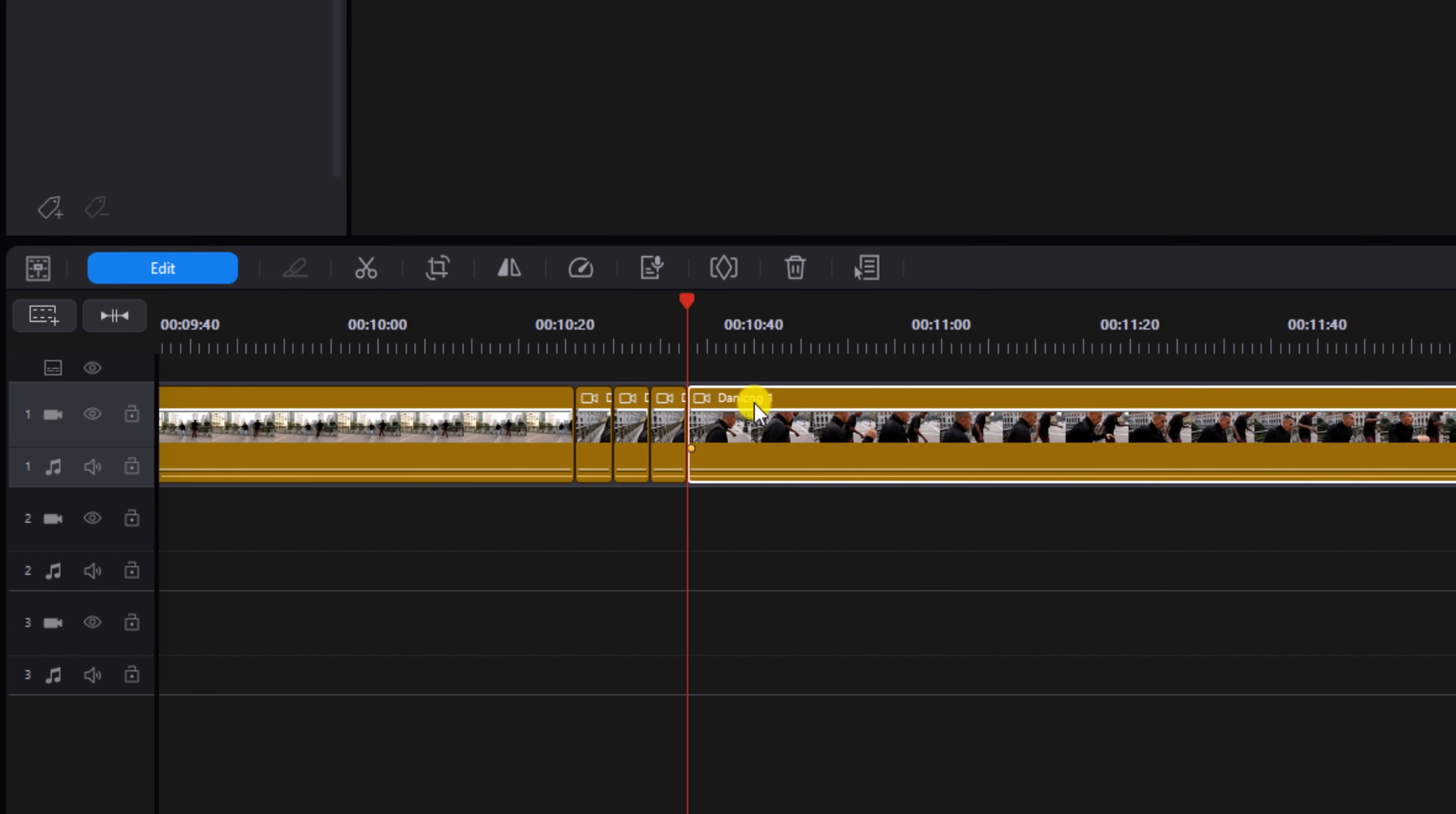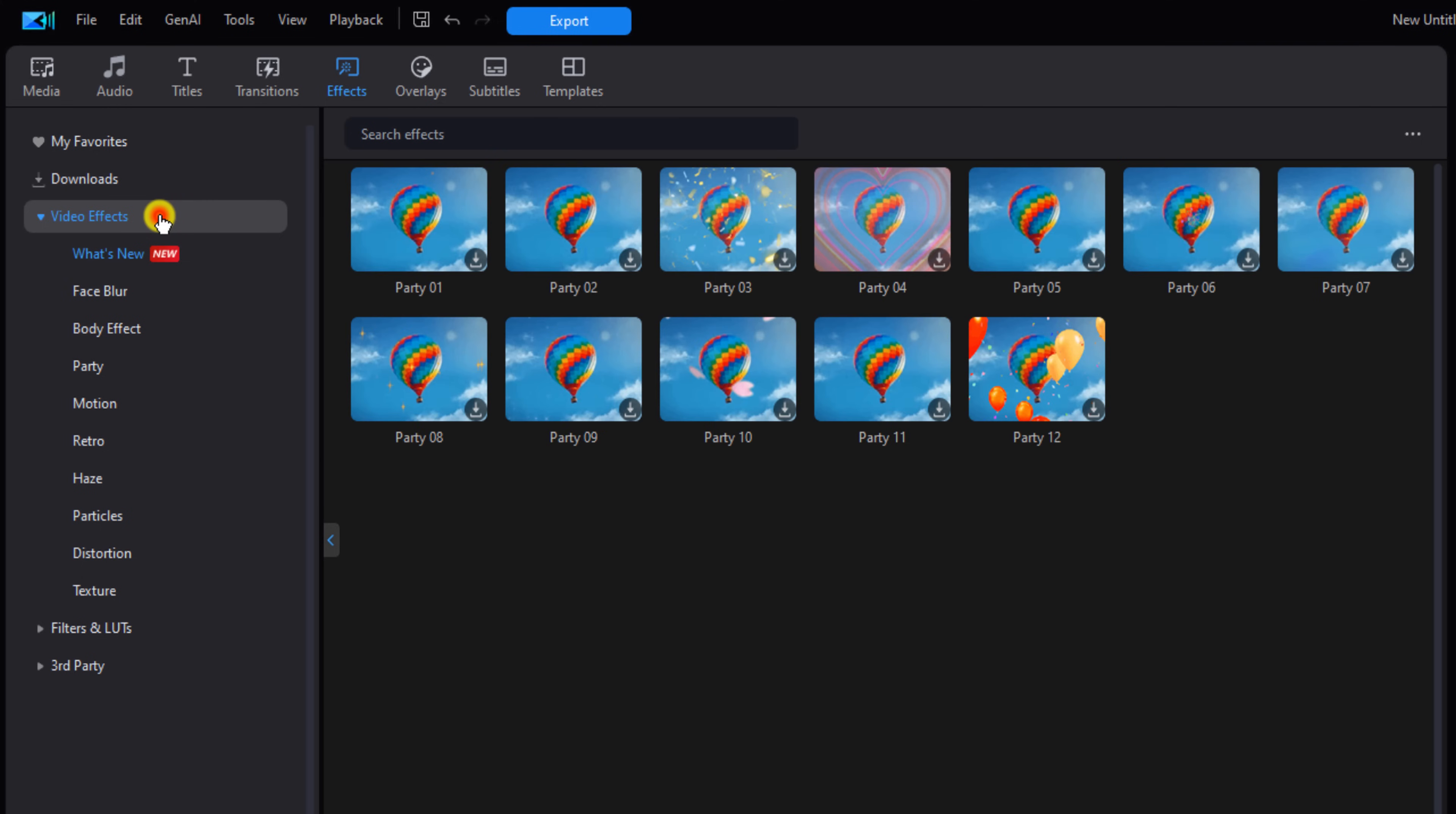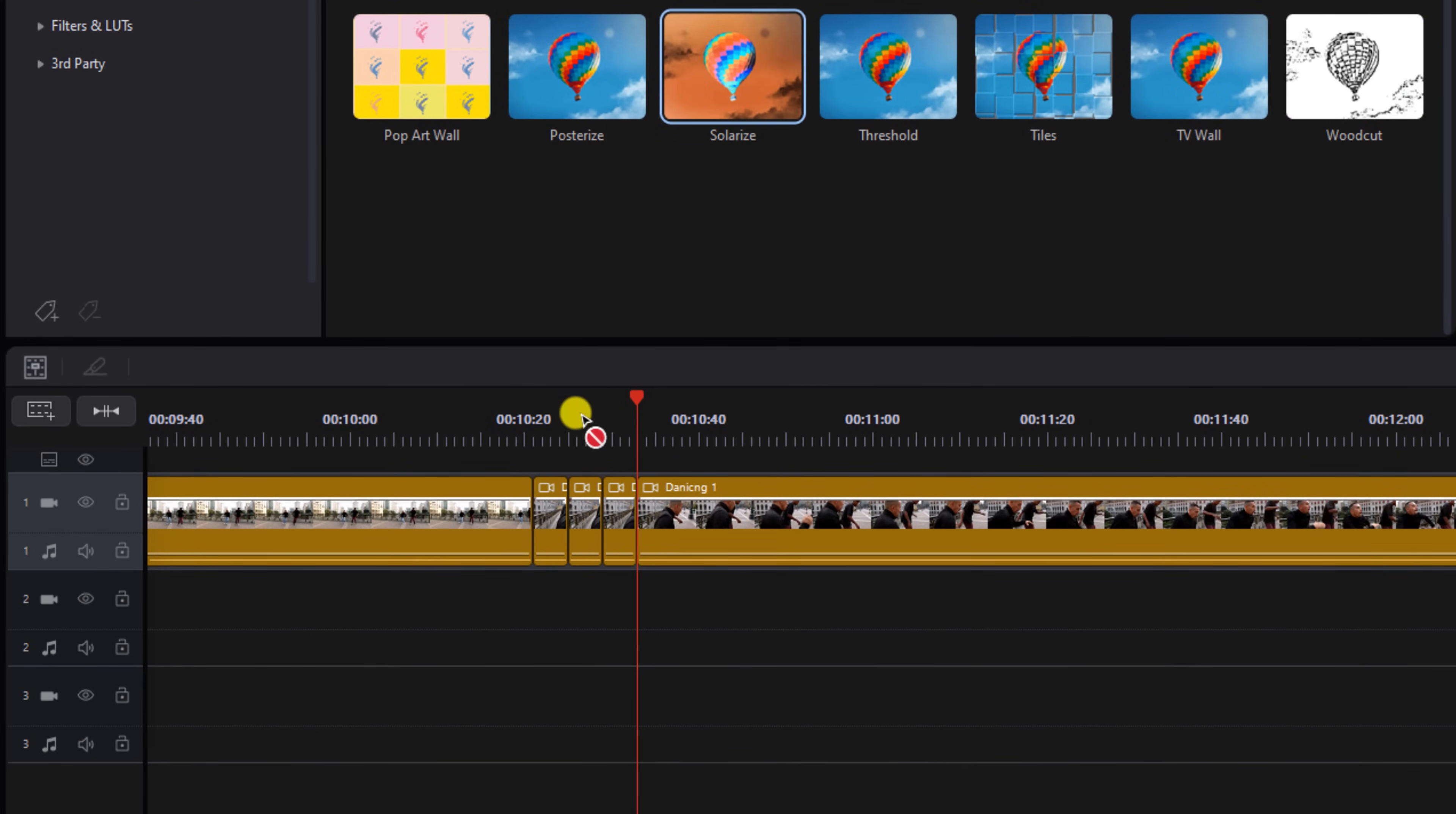And split the clip again. So now I created three small clips and we're going to add the solarize effect to the first clip and the third clip to create the flicker. So we're going to go to Effects, we're going to go to Video Effects, we're going to go to Texture.